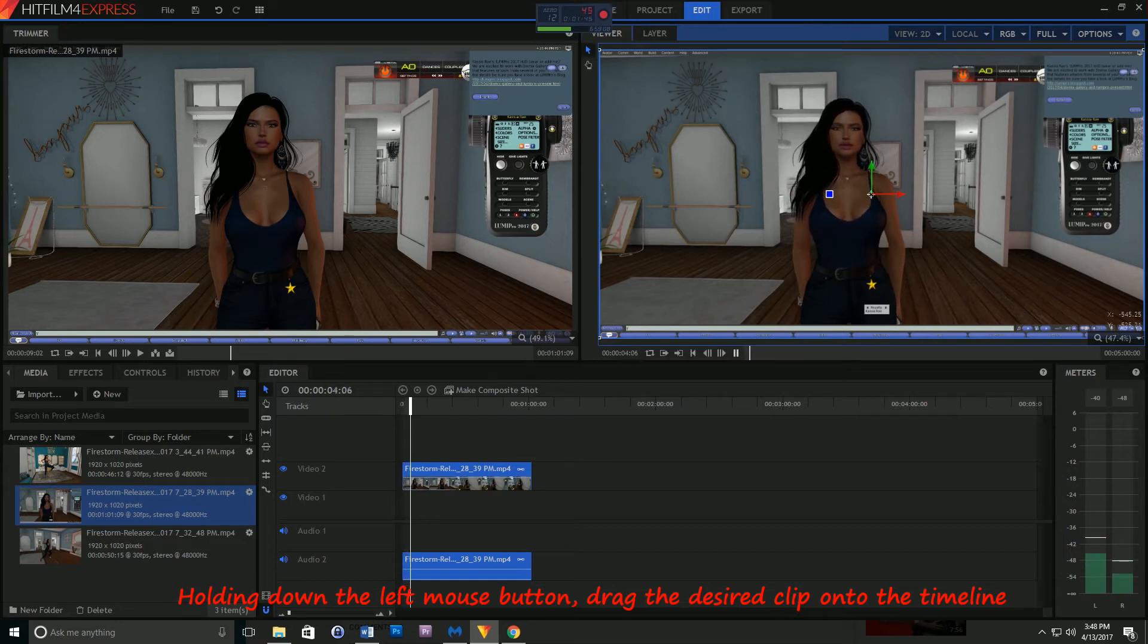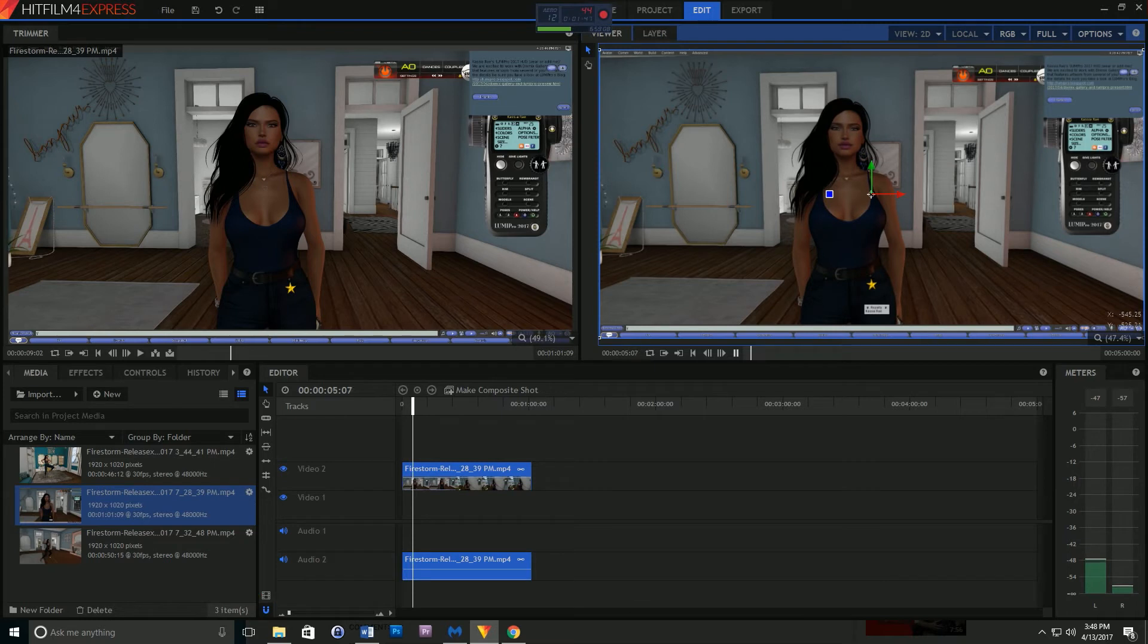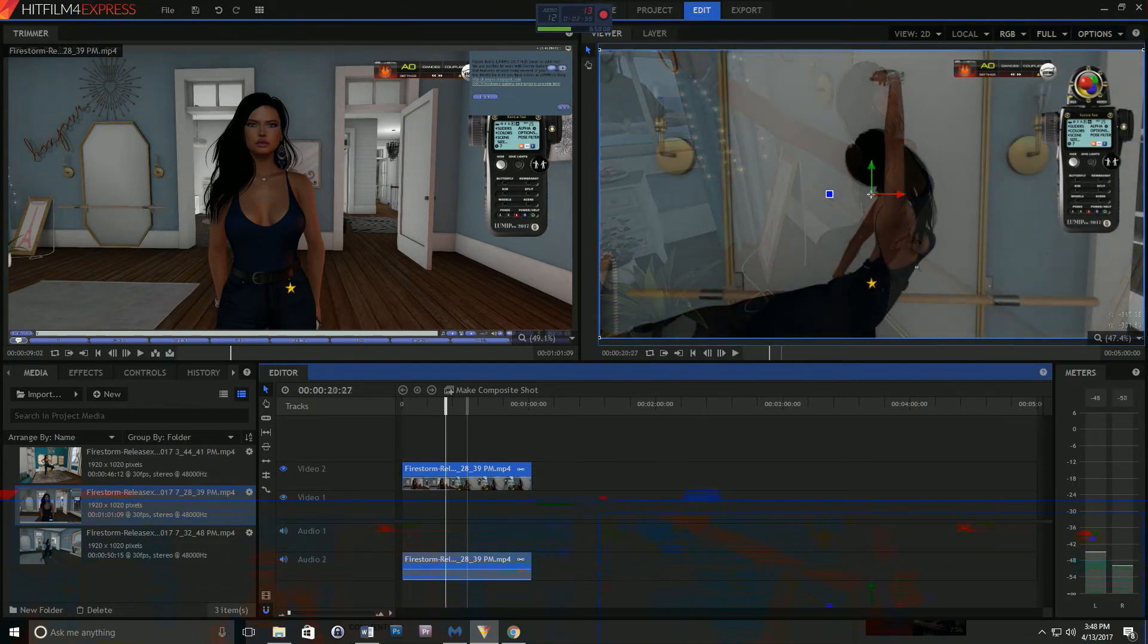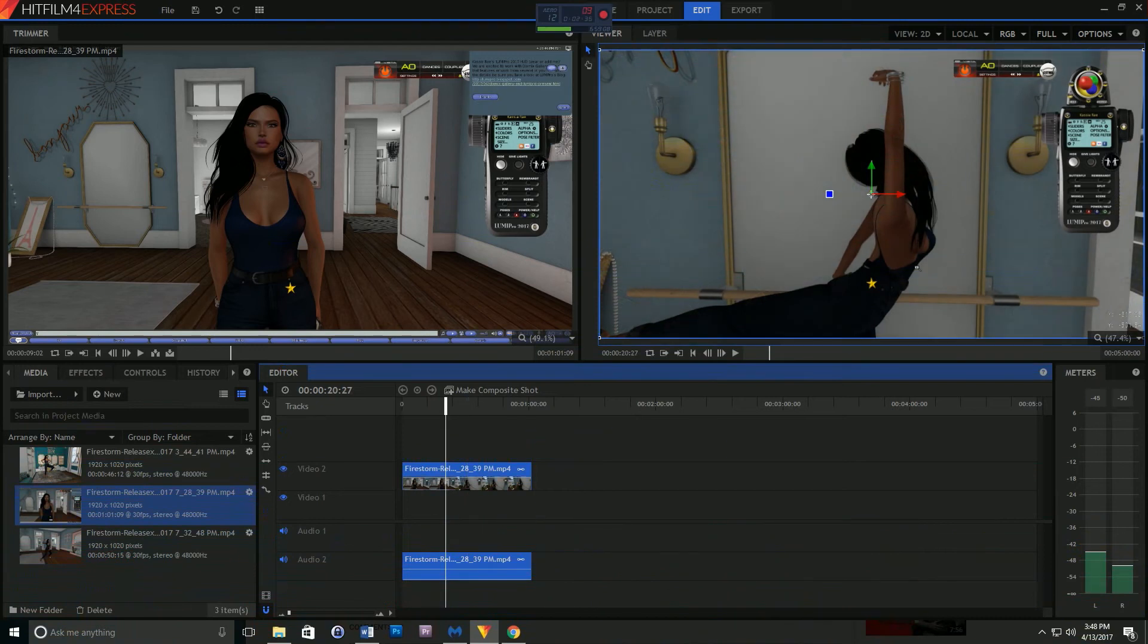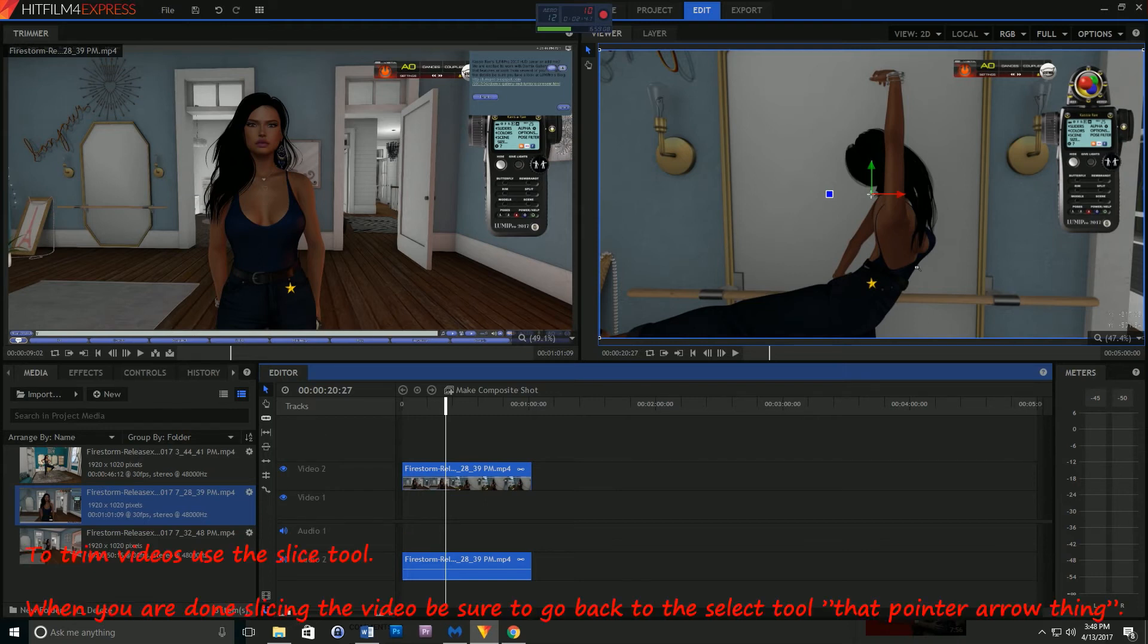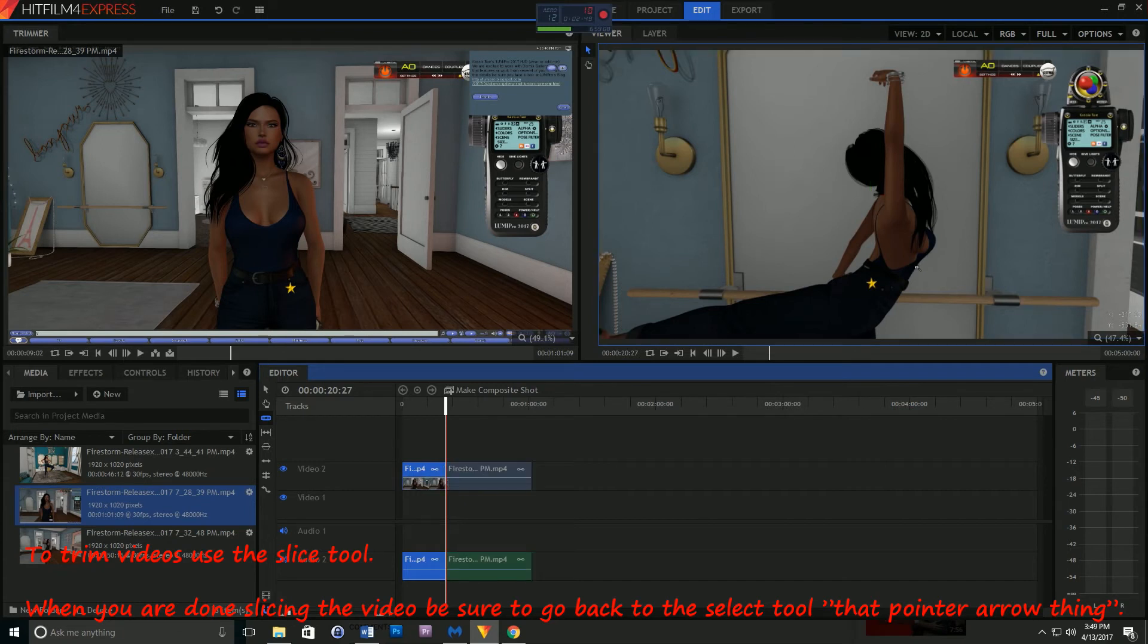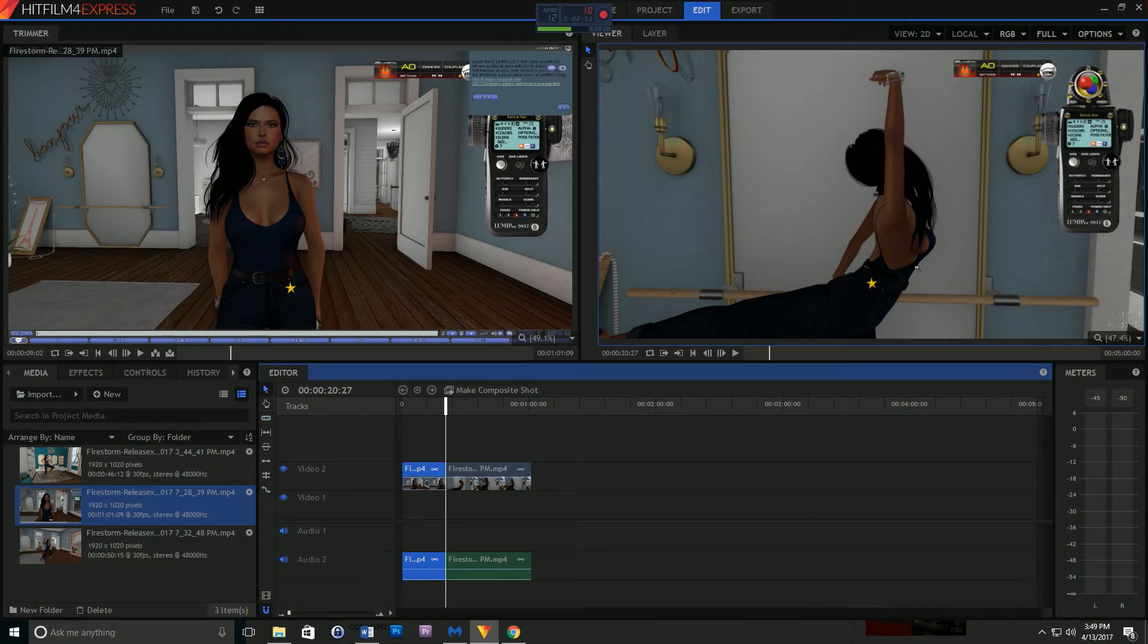There might be some extra space that you don't want on that particular clip, so we're going to take a quick look at the slice tool. What you need to do is hit the slice tool and then go to that particular position in your video that you want to cut off. Click that particular point on the timeline, then move your mouse over that white line until it turns red and click there again. Then you'll notice that you have two different clips. After that, just delete the one that you don't want.